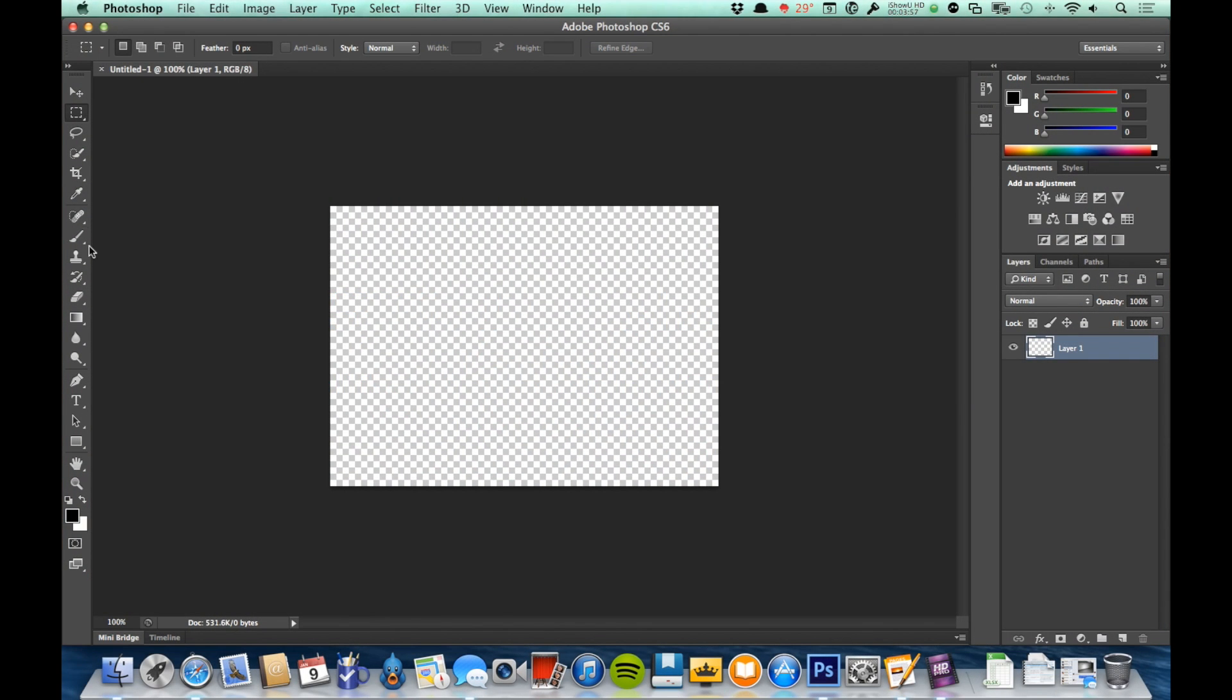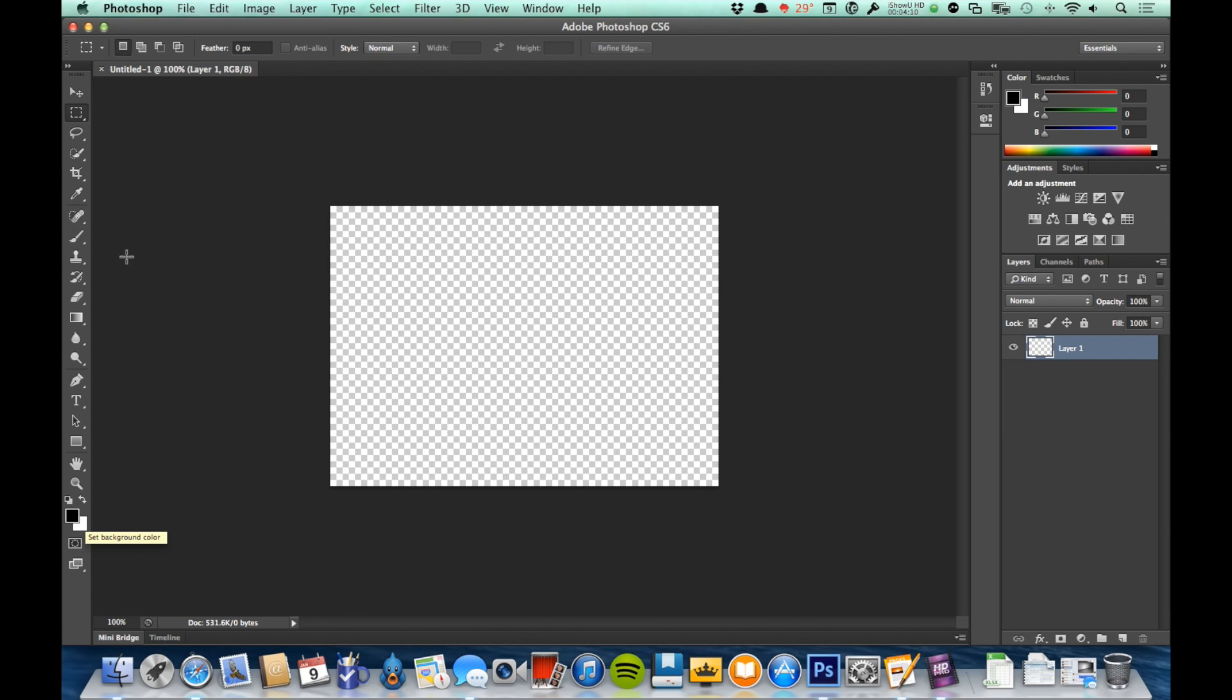On the left side here we have our toolbar. The toolbar has, as it sounds like, the tools that we're going to be using, or at least a lot of them. Also down at the bottom we have our color picker, which we'll be talking about in a later video.